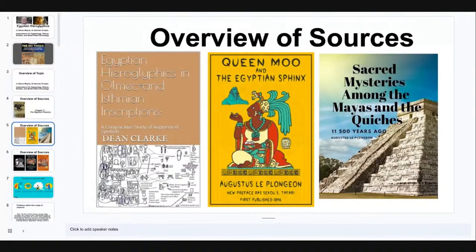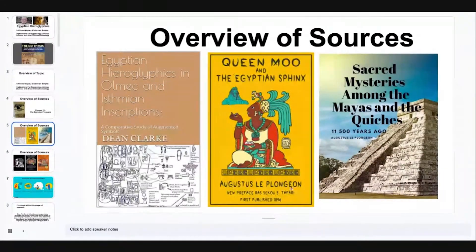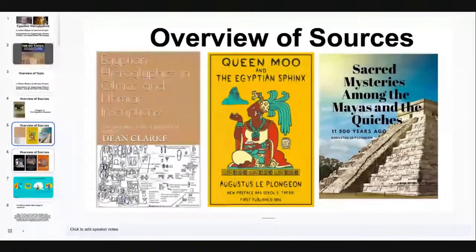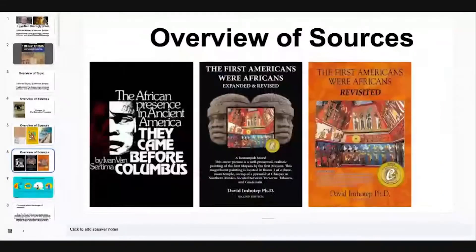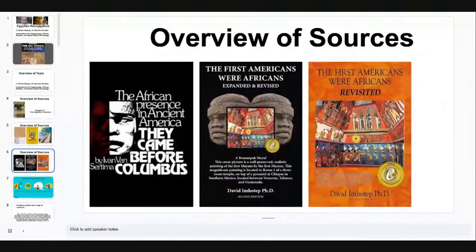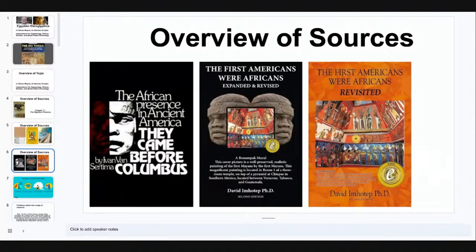We're also going to be reading and focusing on Queen Mu and the Egyptian Sphinx by Augustus Le Plongeon, as well as Sacred Mysteries among the Mayas and the Kichis, 11,500 years ago. Some of my other sources include The African Presence in Ancient America That Came Before Columbus by Ivan Van Sertima, as well as The First Americans Were Africans by Dr. David Imhotep.